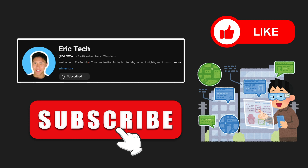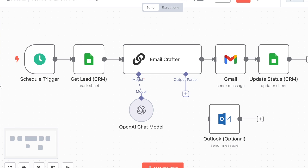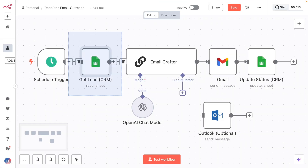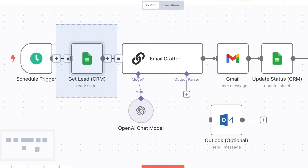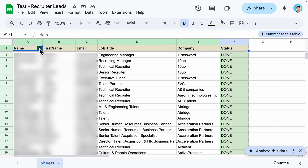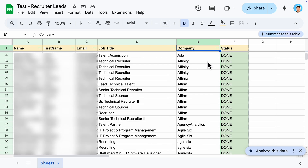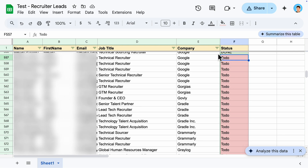Let's get started. The first workflow is recruiter email outreach, with the goal of sending cold personalized emails to recruiters or hiring managers for job seekers. We use Google Sheets to store all leads. The data structure includes name, first name, email, job titles (hiring managers, engineering managers, recruiters), and company. There's also a status column — 'done' means the email has been sent, 'to do' means the lead hasn't been reached out yet.